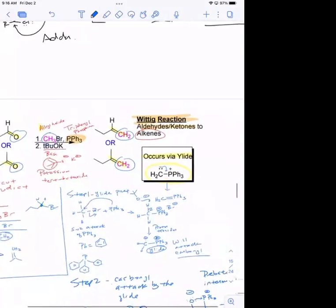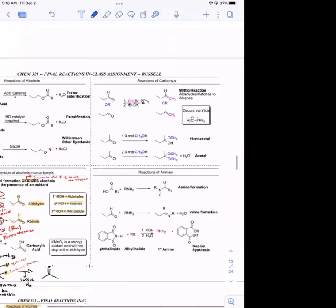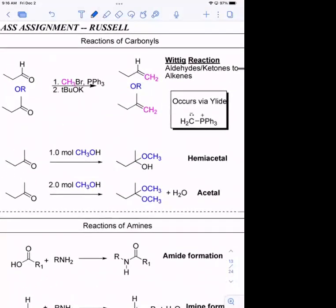That's one reaction of carbonyls — the Wittig, where you take an aldehyde or a ketone and turn it into an alkene. The next reaction I want to talk about is hemiacetal formation. This isn't necessarily a desired product on its own, but making an acetal is very important. If you're doing a synthesis and you want to mask your carbonyl to keep it from reacting with some other nucleophile, you can turn it into an acetal as a protecting group.